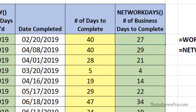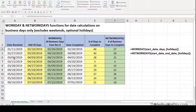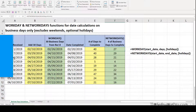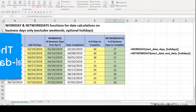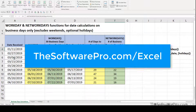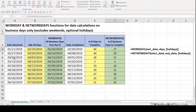Try these functions for more accurate results when you are calculating dates in Excel. If you'd like to download the sample file for easy reference, a link is provided in the description below. For other how-to tips and keyboard shortcuts for Excel, go to thesoftwarepro.com/Excel and subscribe to this channel for more time-saving tips. This is Dawn Bjork, the Software Pro — thanks for watching.